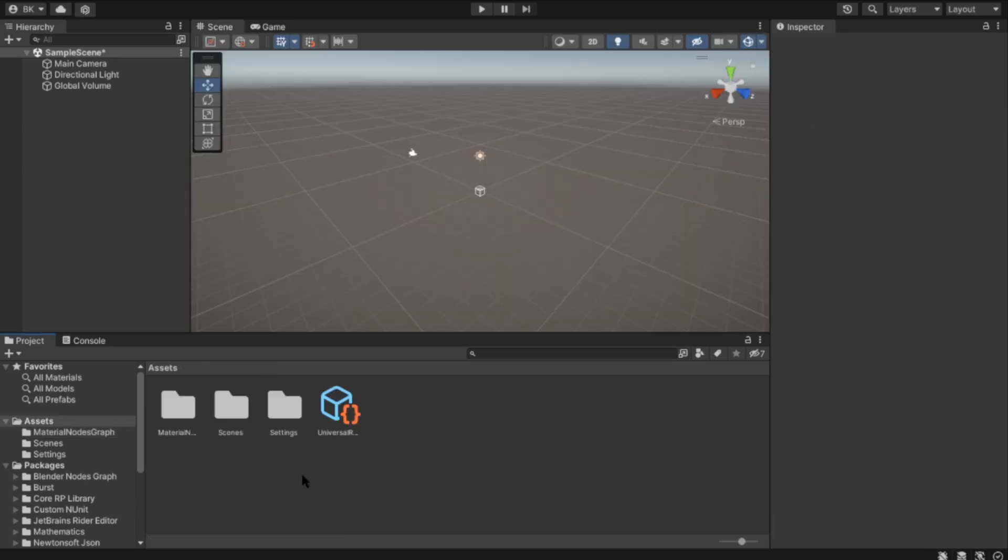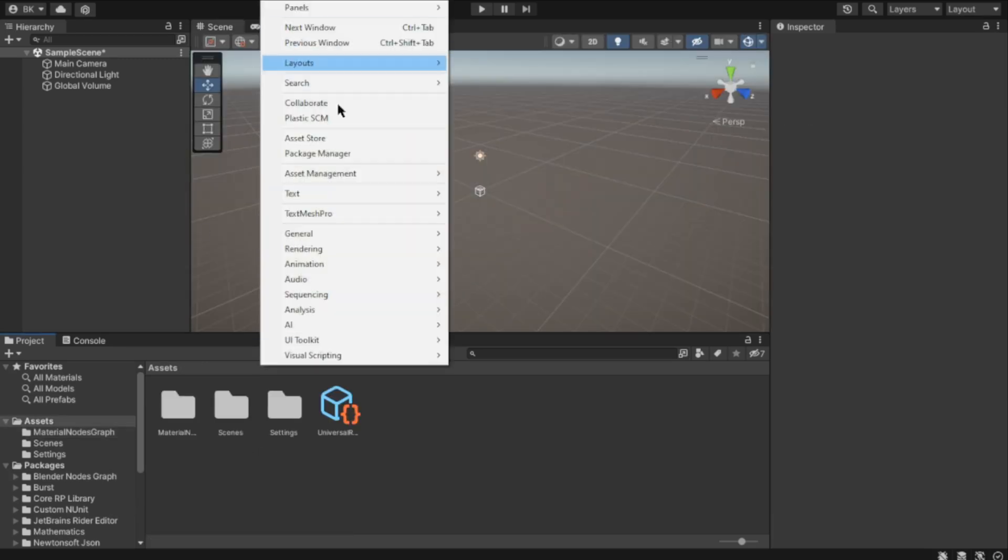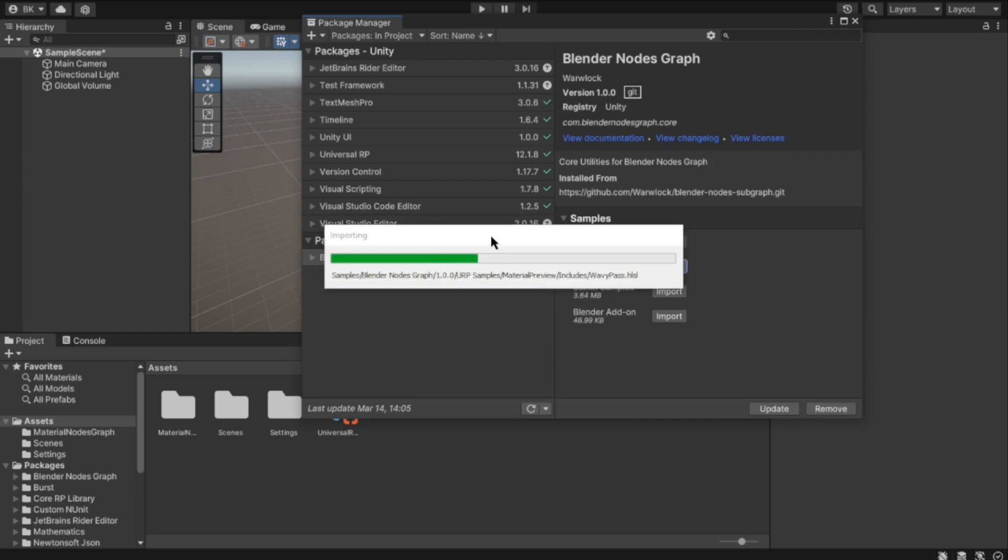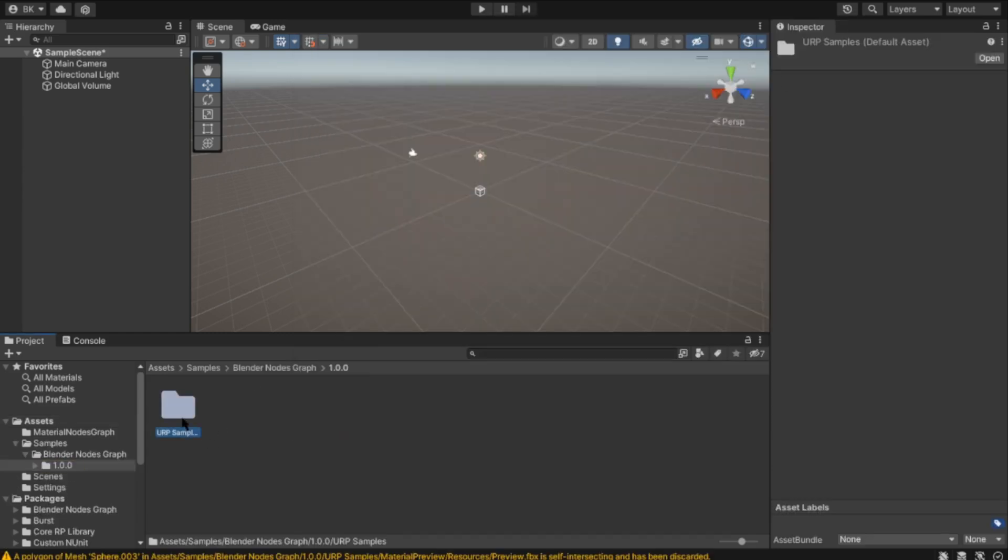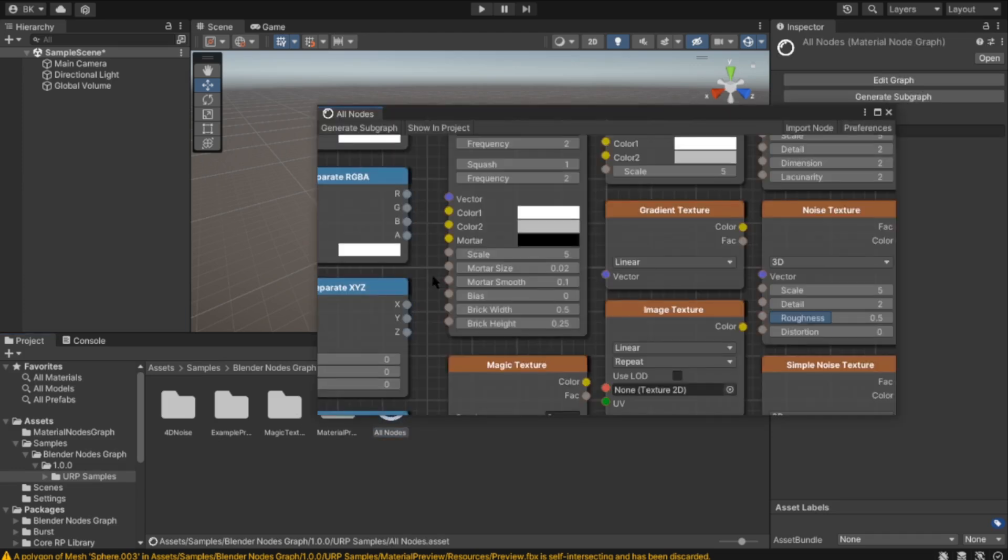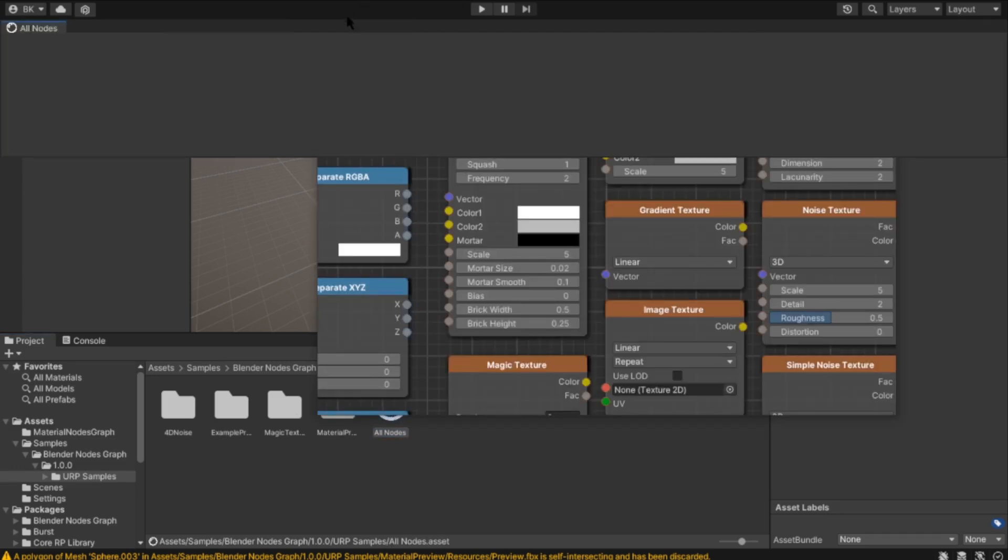If you want examples, you can go to Package Manager and import samples. For example, I'll import URP samples and you can preview those samples. For example, there is All Nodes.